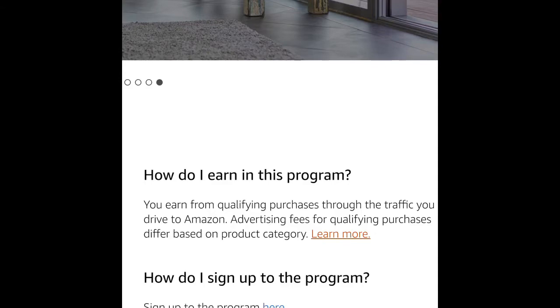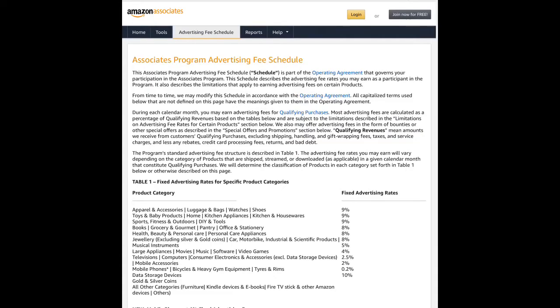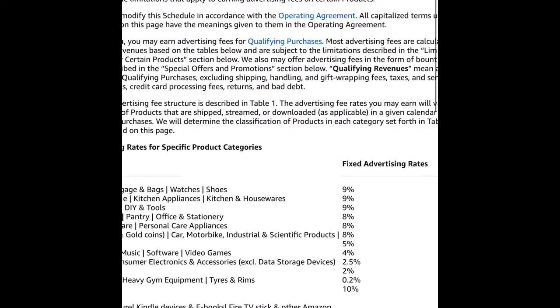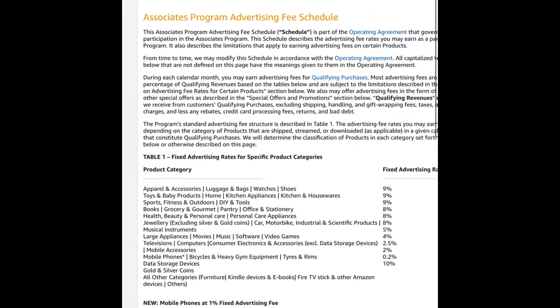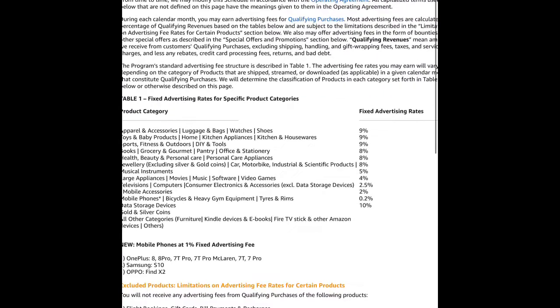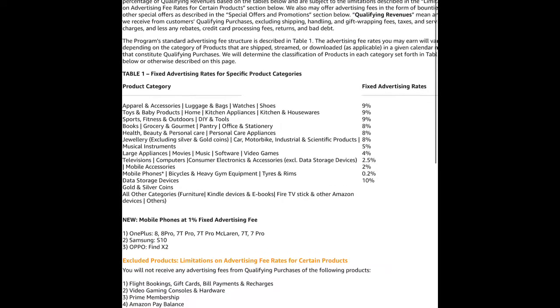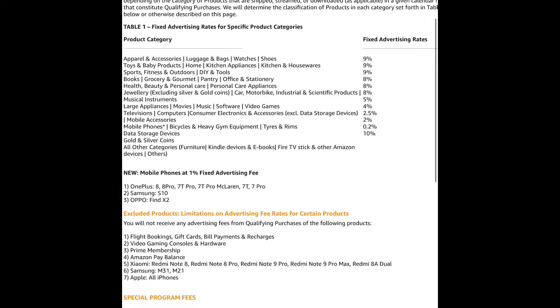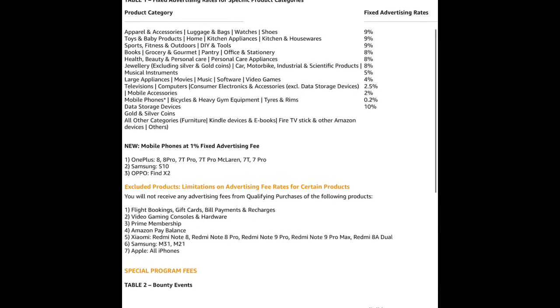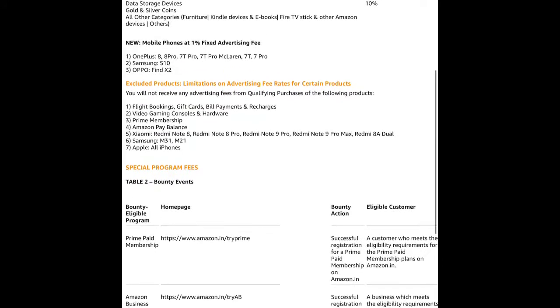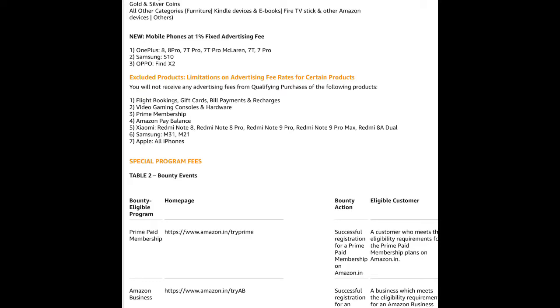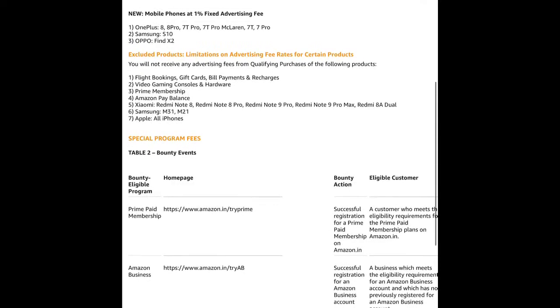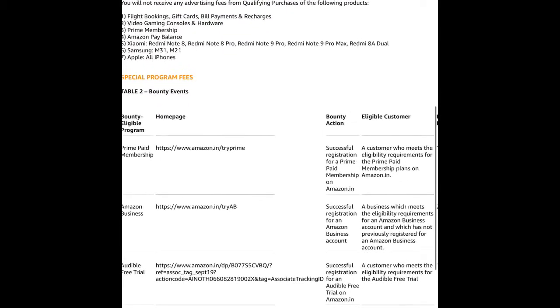Different product categories have different advertising rates - some groups at 9%, 8%, 2.5%, and even 0.2% for mobile and heavy gym equipment, gold coins, and data storage devices. Some products have 10% commission, while others have fixed advertisement fees. There are also bounty fees for prime membership and Amazon business.